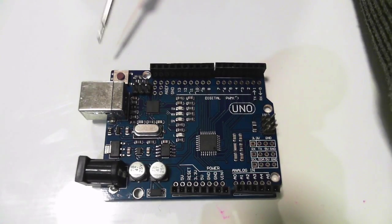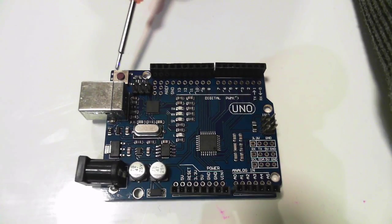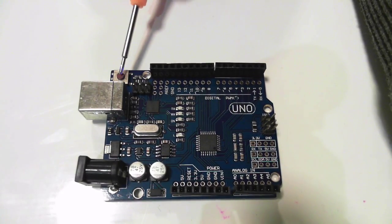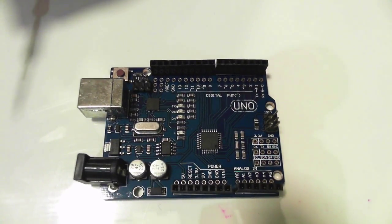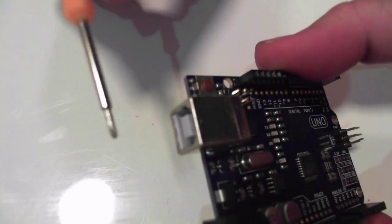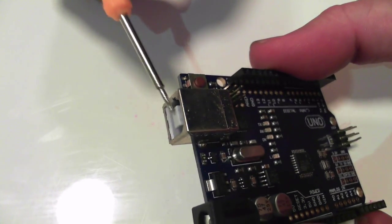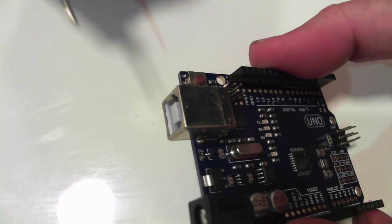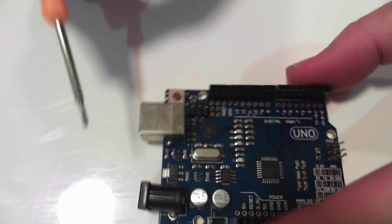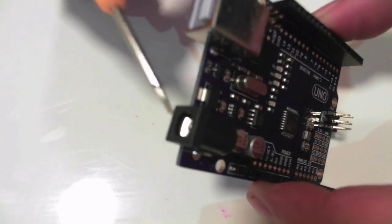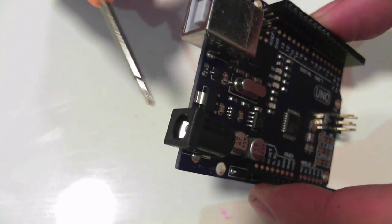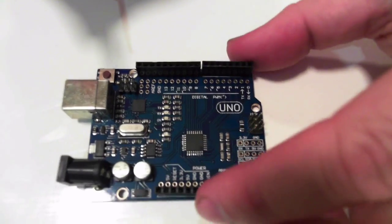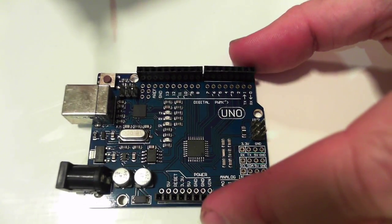Some features to point out, you've got a reset button here. On the end, we plug this bit here into, it's a USB connection, and here we have power if we're plugging into our 9 volt battery.